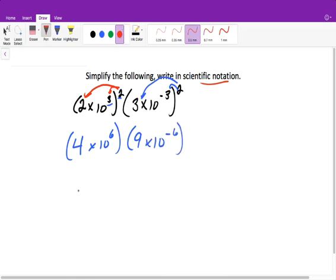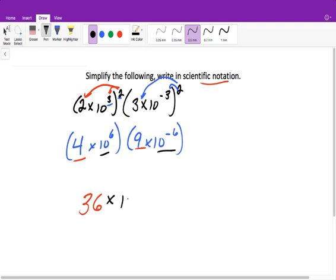Now we multiply our likes with our likes. So 4 times 9 gives me 36. Then we do 10 to the 6 times 10 to the negative 6, so that's times 10 to the 0 power. However, in scientific notation, this number can only be equal to 1 or less than 10.